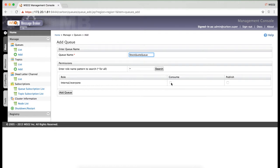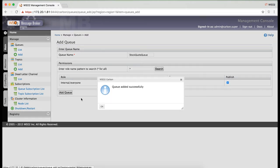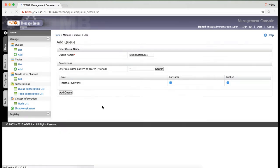I'm setting the consume and publish permissions to everyone for this queue. You can see details of the queue that we just created. The message count is 0.